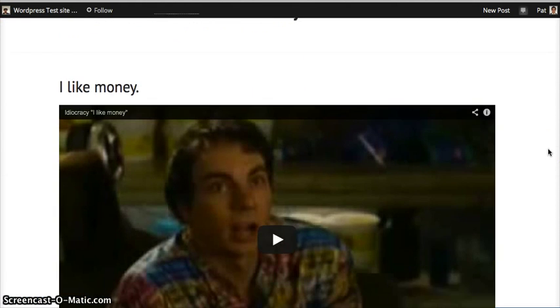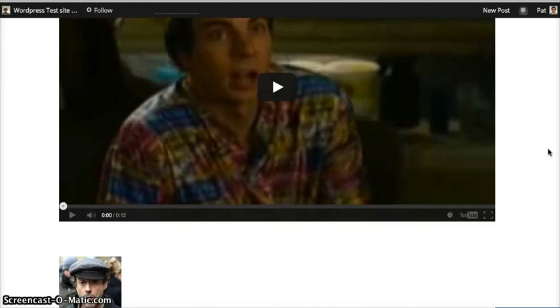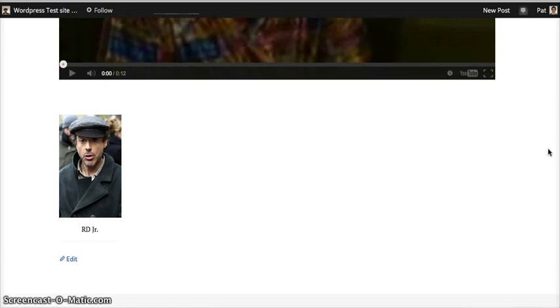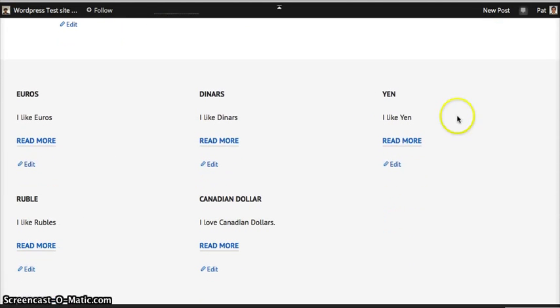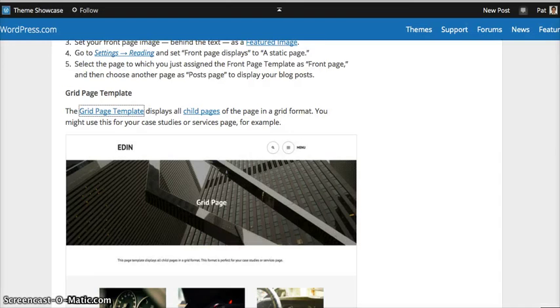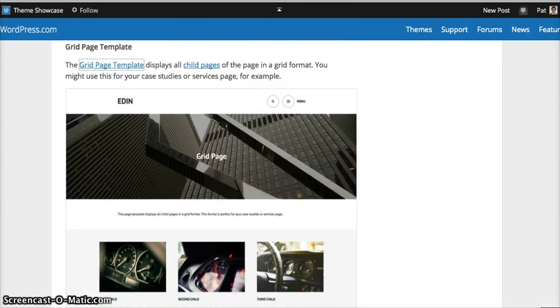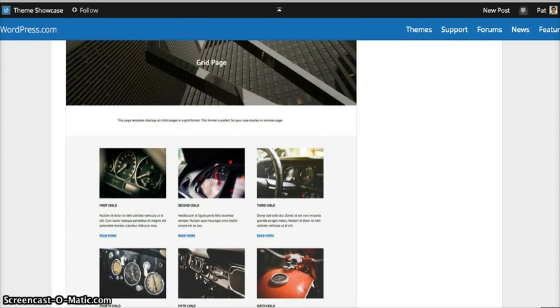And then you have this show up. And then here are your child pages down over here, just like in the grid format.